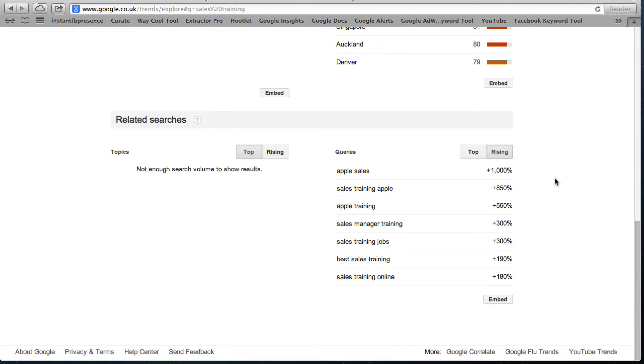So we've got Apple sales, sales training, Apple, Apple training, sales manager training. Sales manager training, okay that's huge. Why would people need sales manager training? Sometimes with the internet what you've got to do is look at the keywords that people are using and ask why are they looking for that.